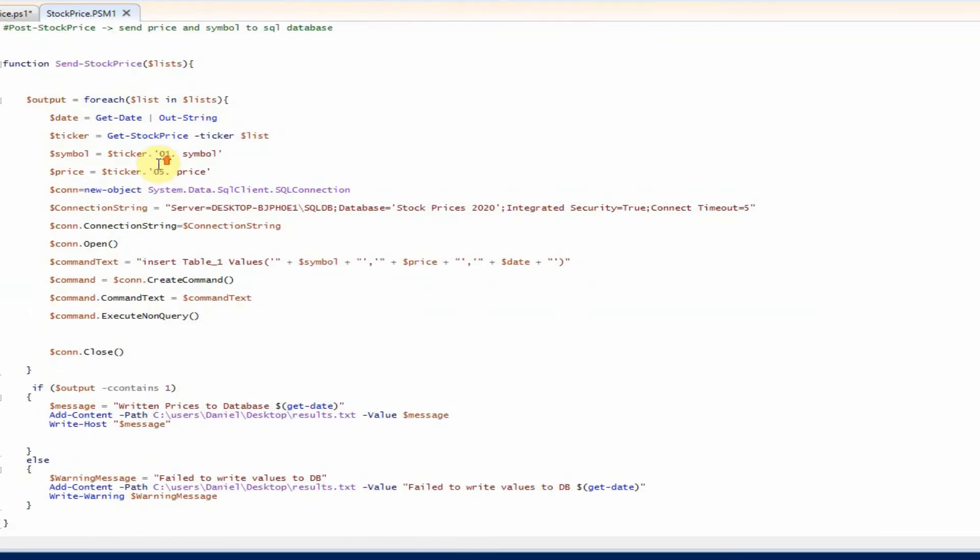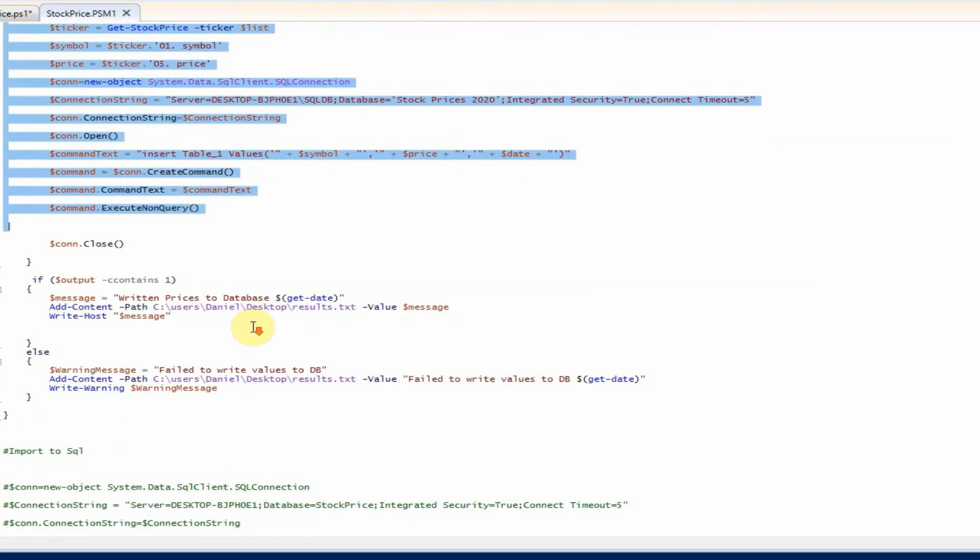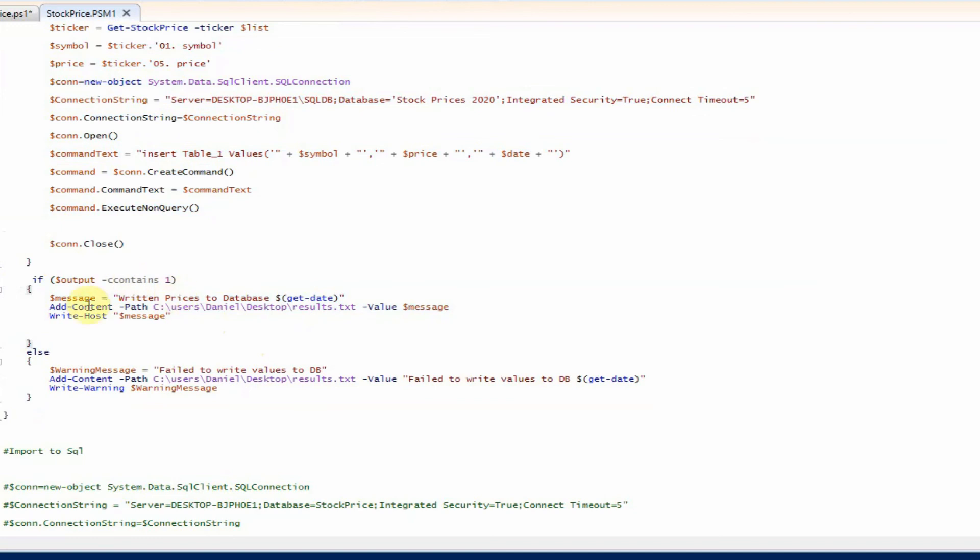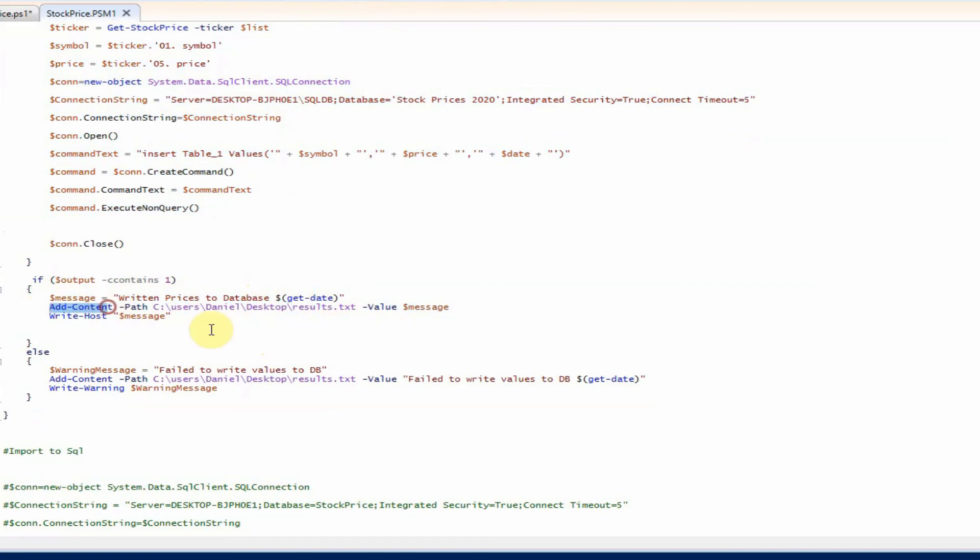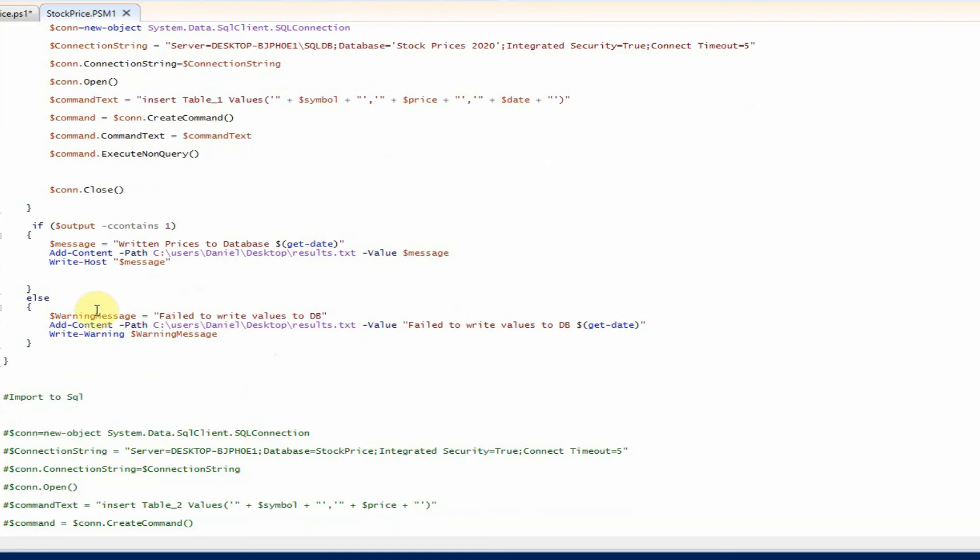But then we take the output of it. And when we say if it contains one, we're going to create a message variable stating written prices to database. And then we pass it the date. And then we are going to use the add content commandlet to add some content to this text file here, which is just on my desktop with the value of message. And it also writes the host message as well.